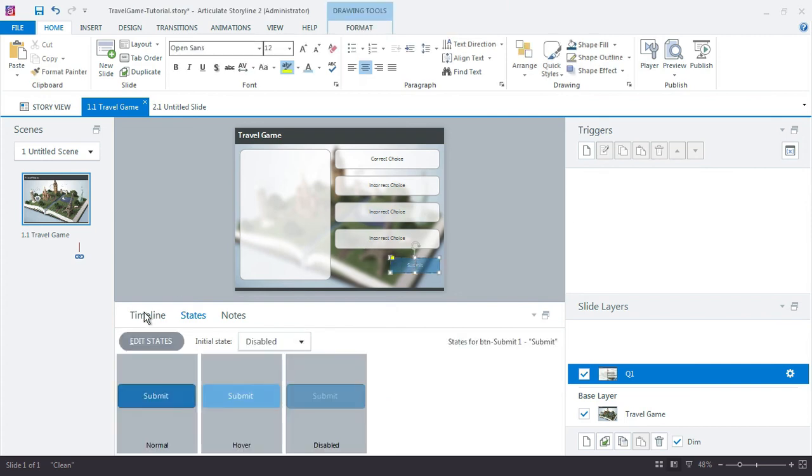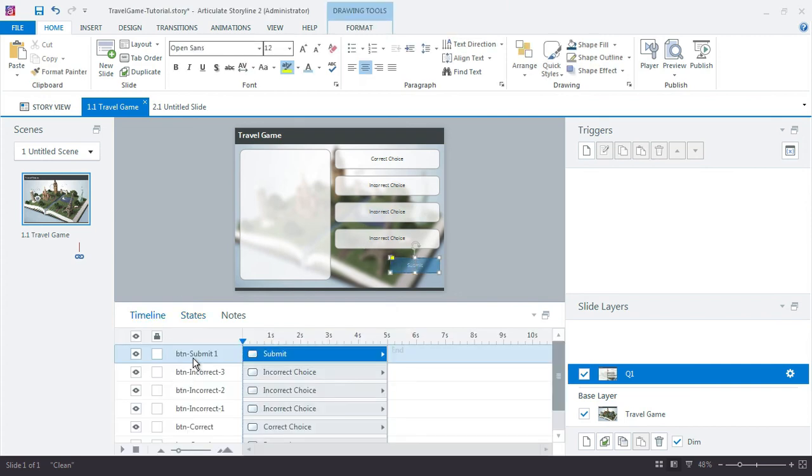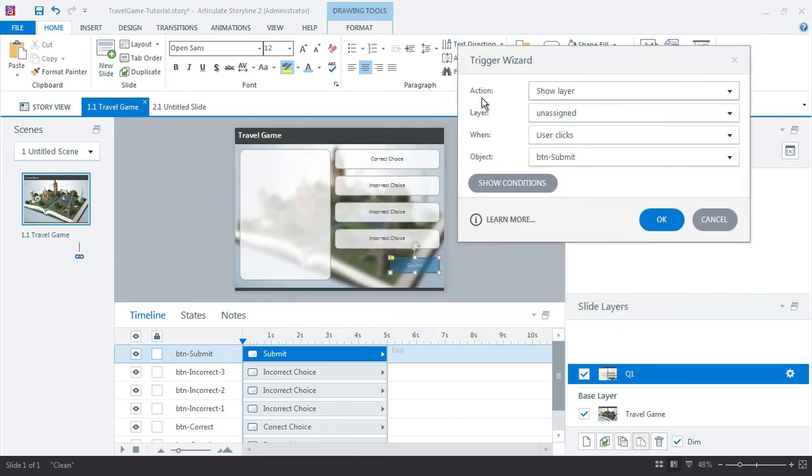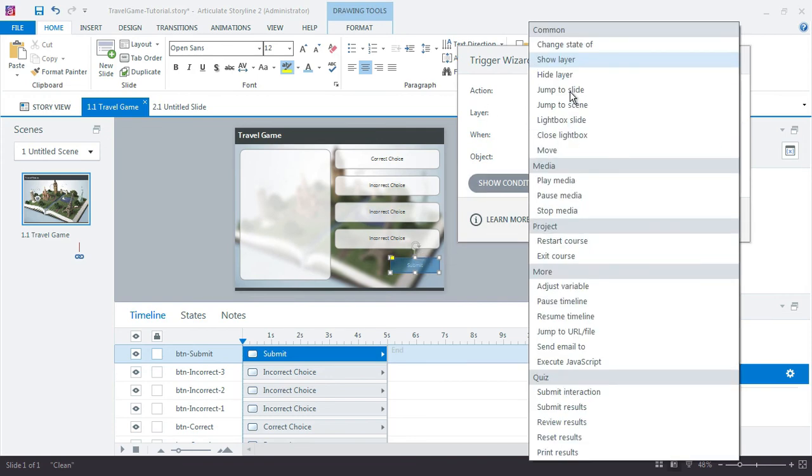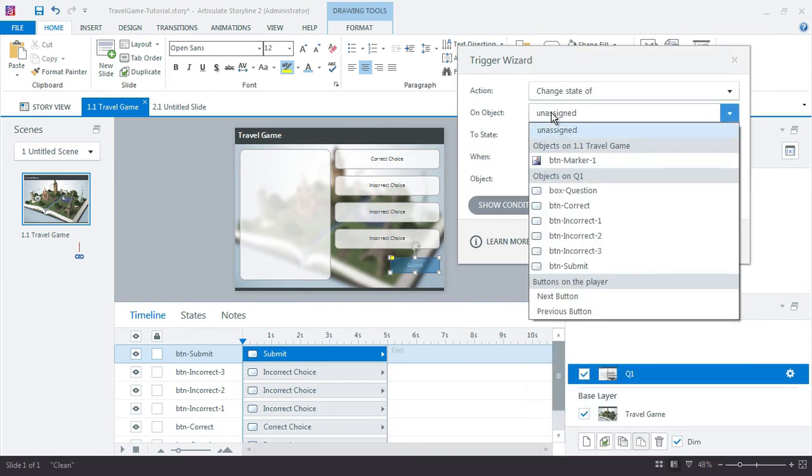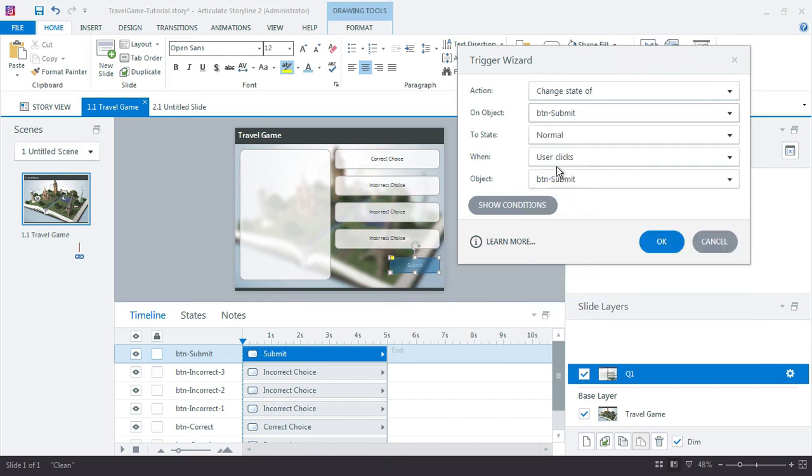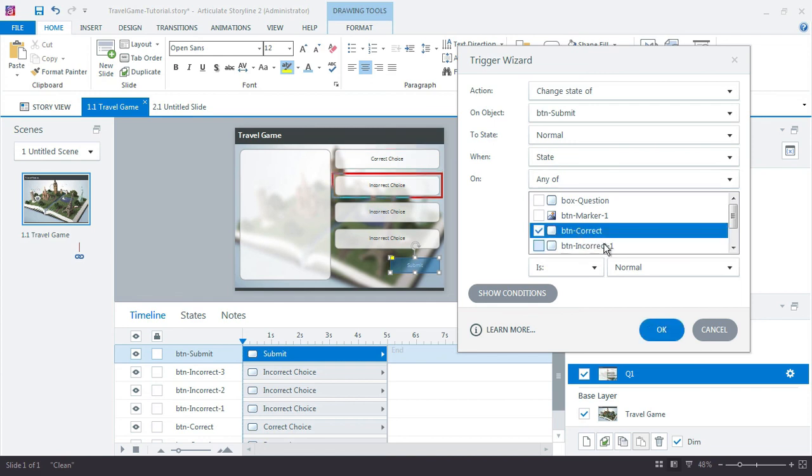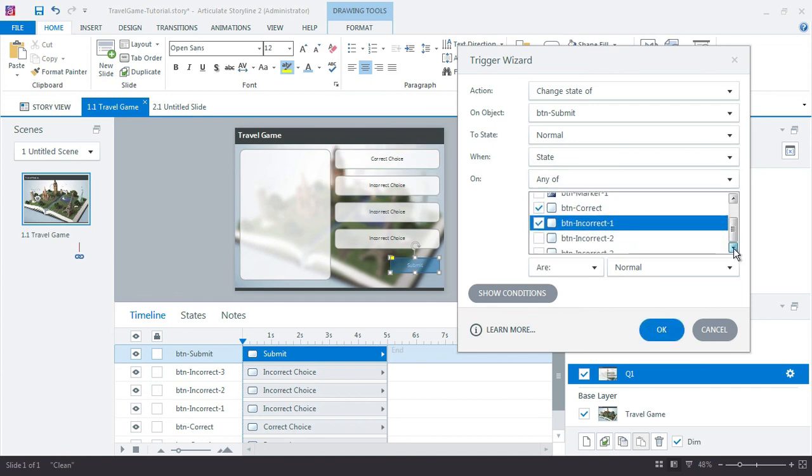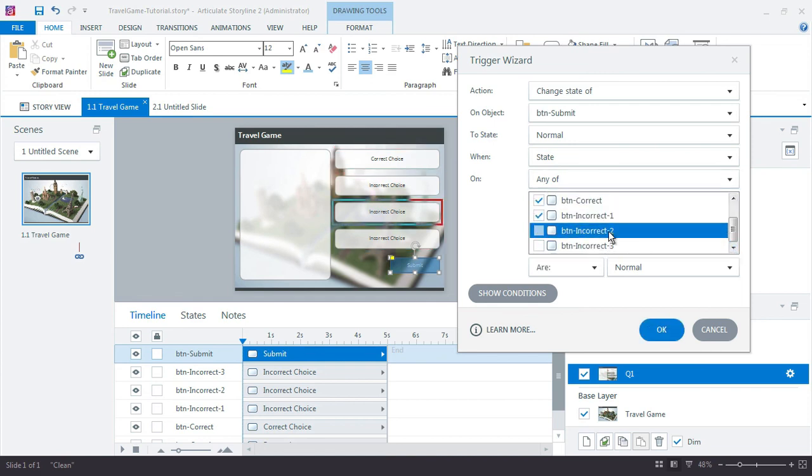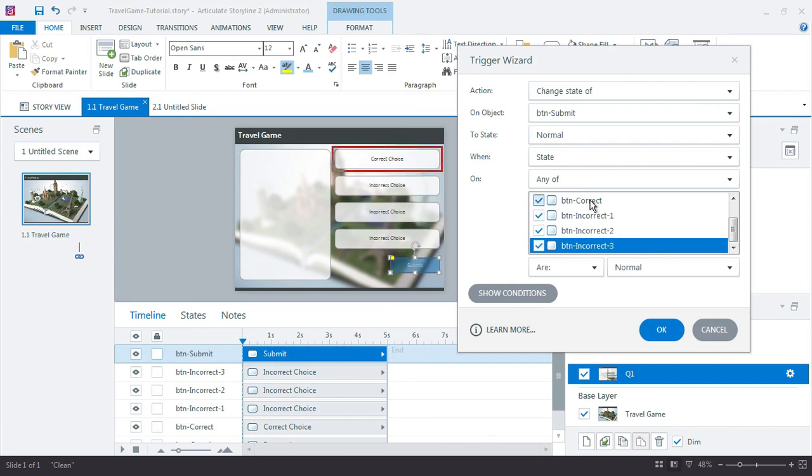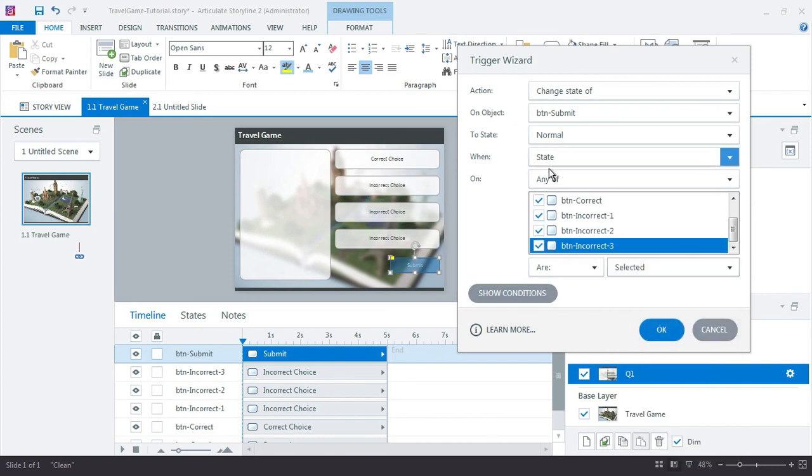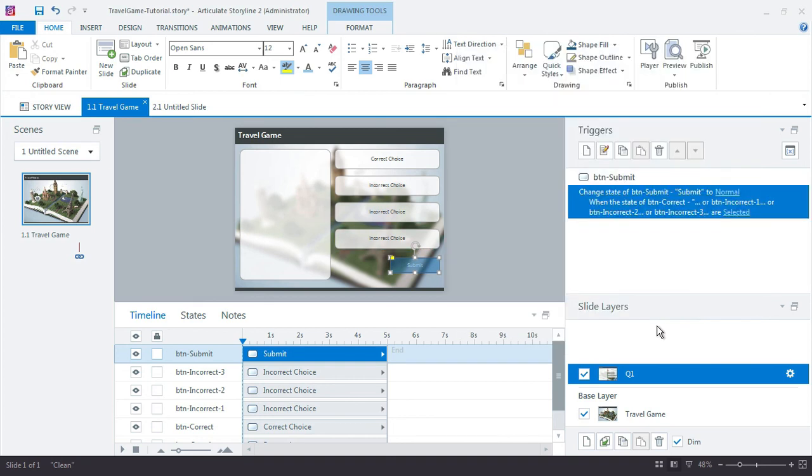What I want to have happen is set the initial state here for the submit button to disabled and only have it appear once the learners have at least selected one of the four choices. I want to change the state of the submit button to normal when the state of any one of these four choices is selected. When any one of button correct, button incorrect one, two, and three is selected, go ahead and change it to normal. That at least lets us have that set up.